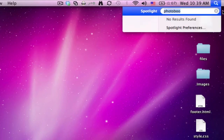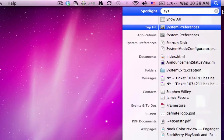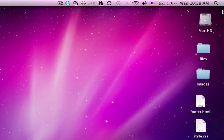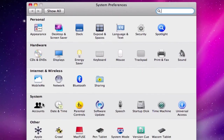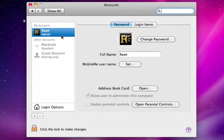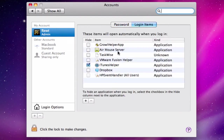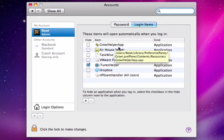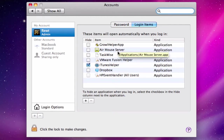I'm going to hit the Apple key and spacebar, go to System Preferences, then Accounts. This is usually specified by the user that's logged on to Mac OS. I'm going to go into Login Items. As you can see, I have the Growl Helper App and Air Mouse Server.